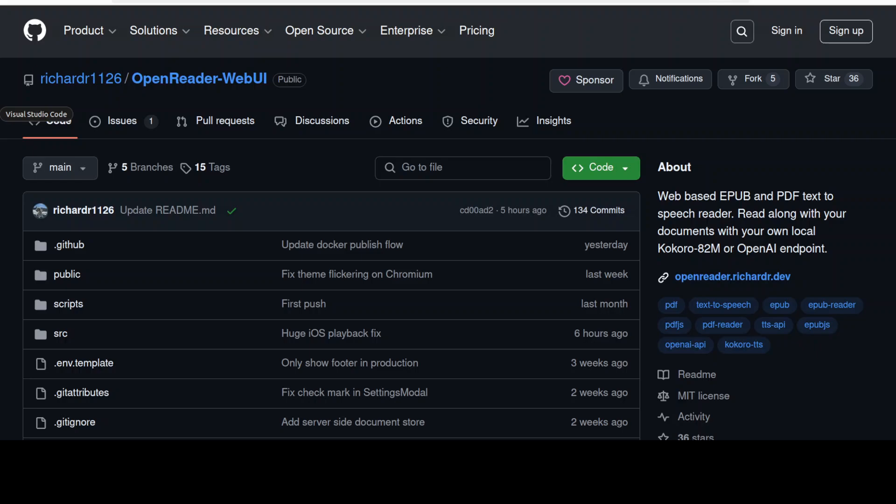Hi everyone, this is Fahad Mirza and I welcome you to the channel. In this video we are going to have a look at a very interesting project called Open Reader Web UI. It is a document reader with TTS models. Not only can you use it with closed source models, the hosted ones, but also you can use your own TTS model.